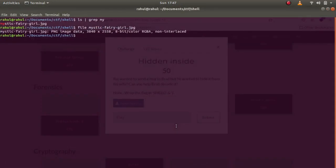So file - you can see that it is a PNG file but the extension is a JPEG. So let us move it to hidden1.png.